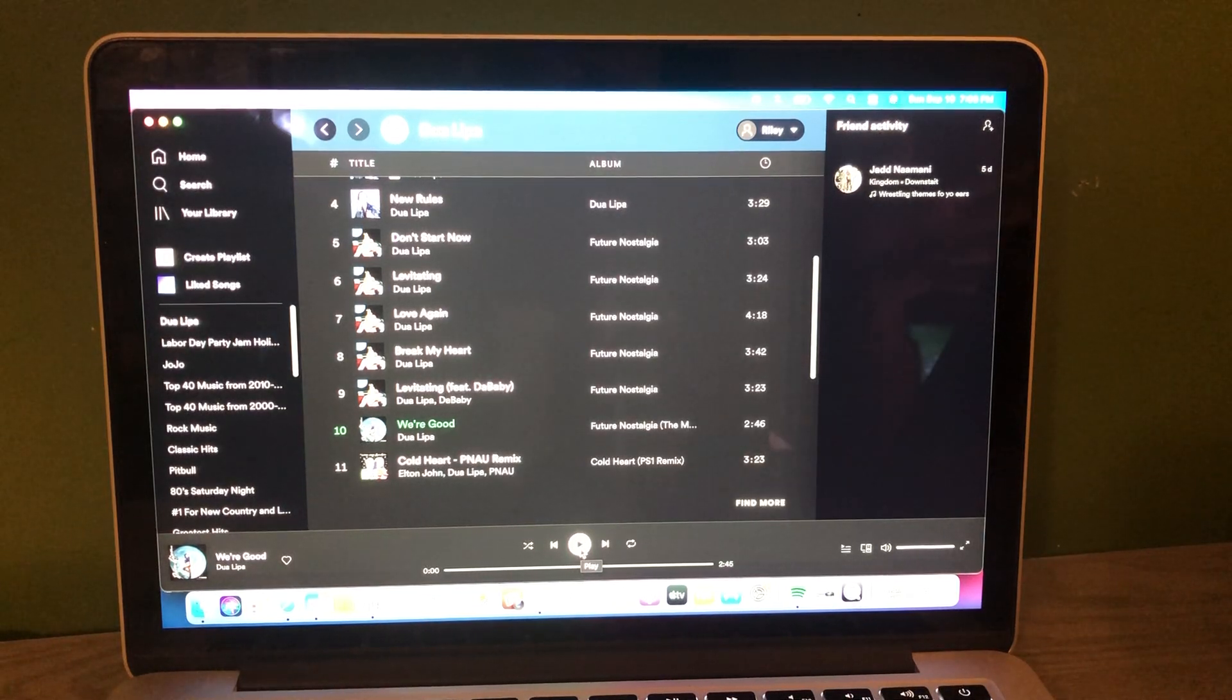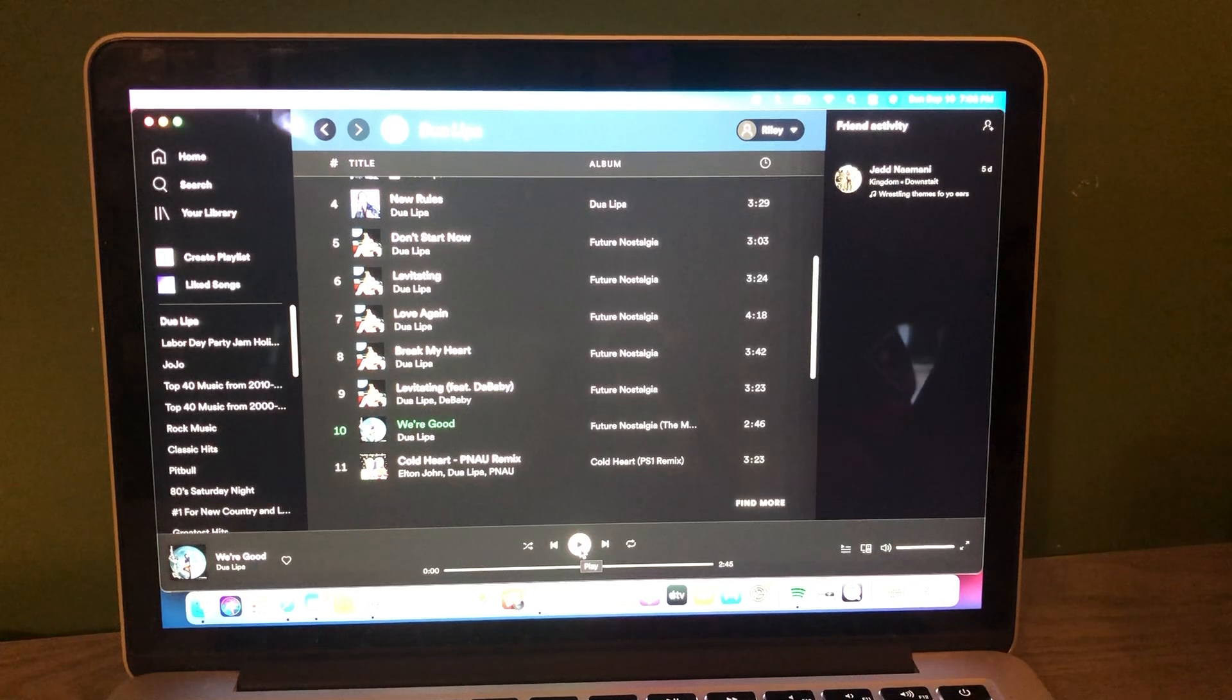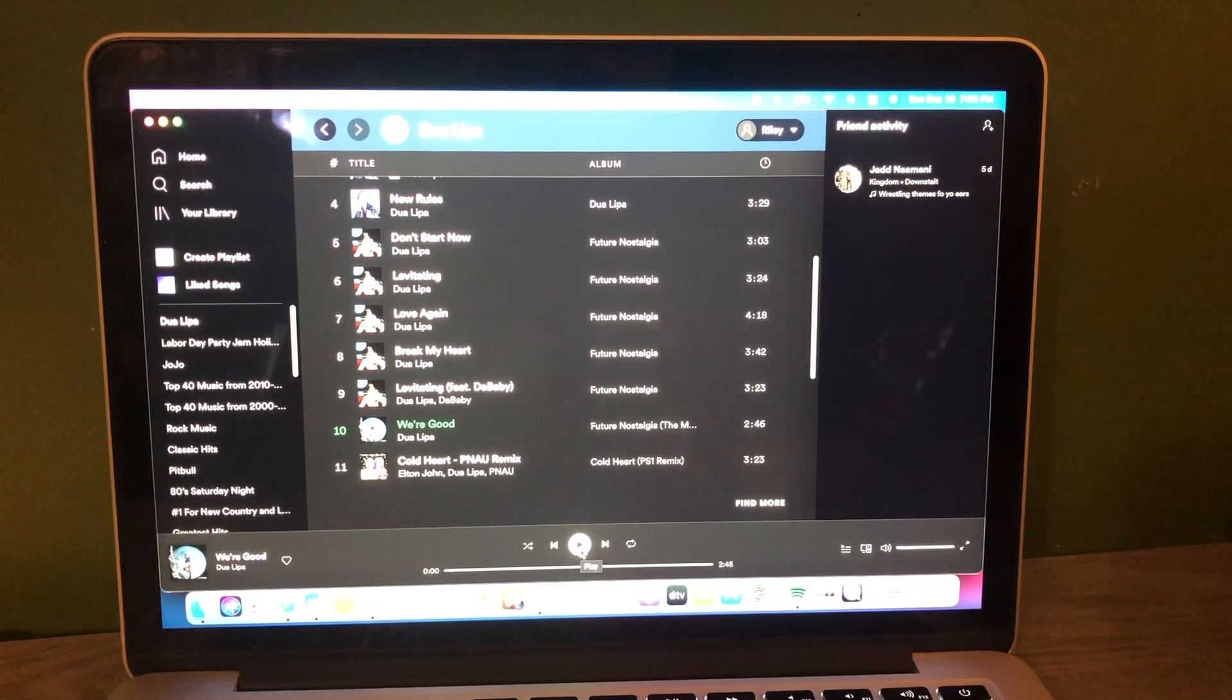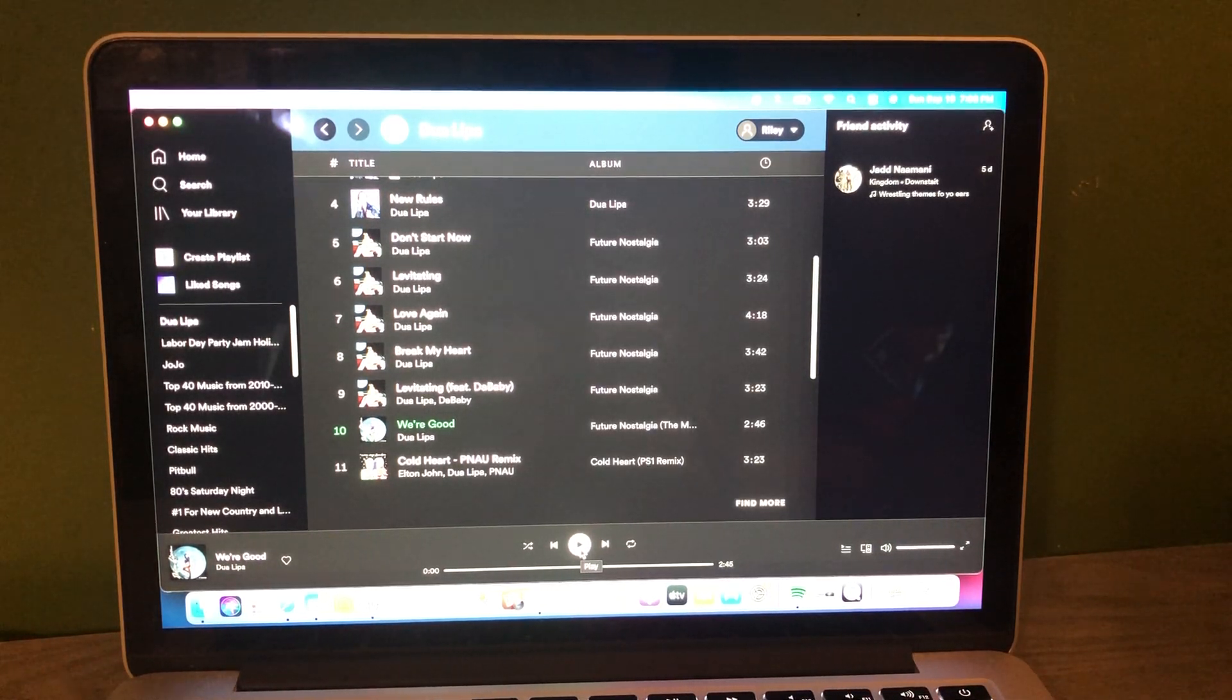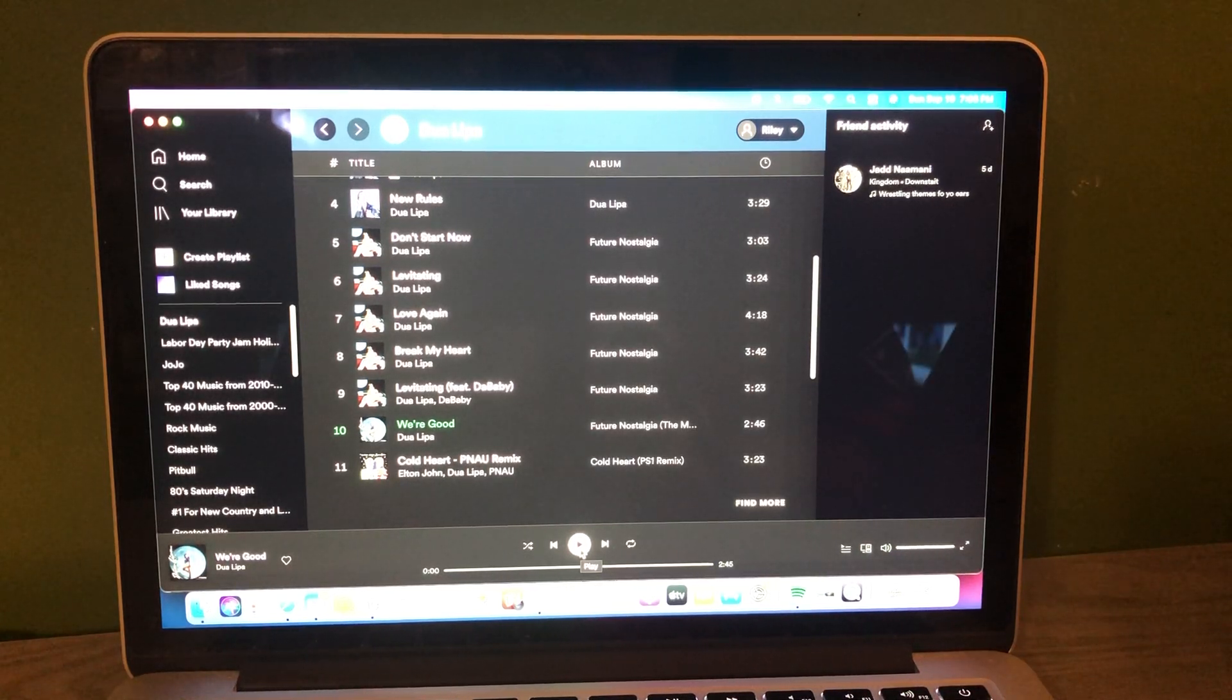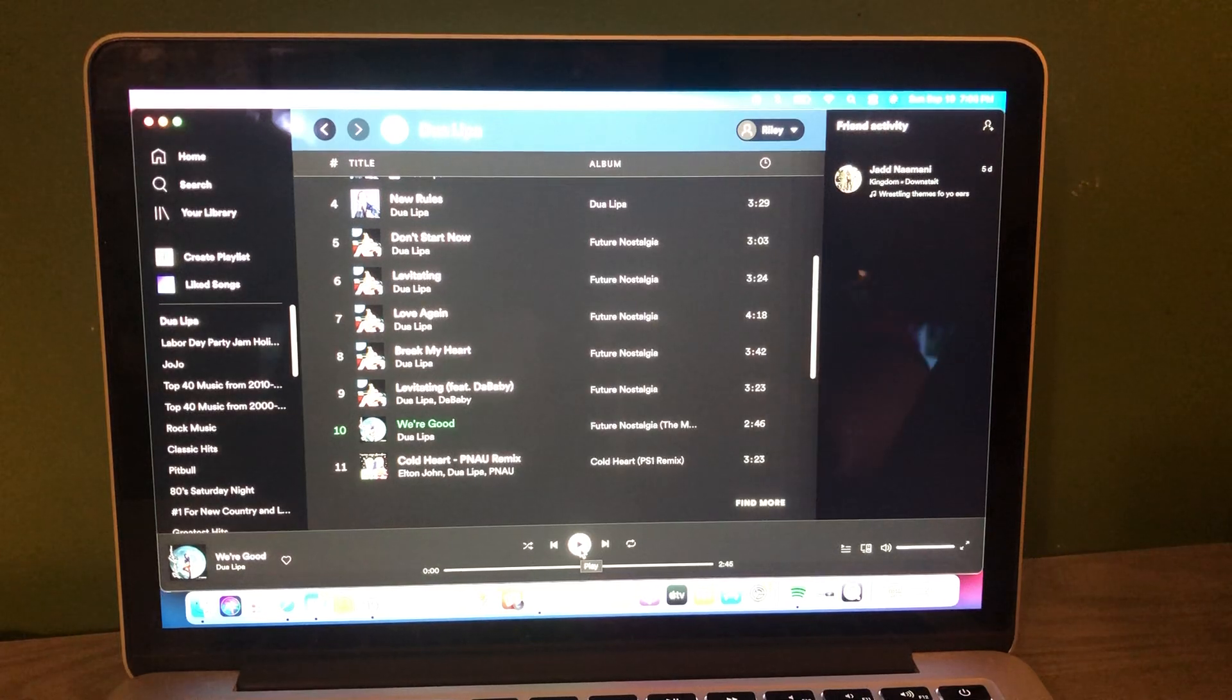And you know, we're all good here, and hopefully you're good as well. And up is Dua Lipa with We're Good. 6 a.m. right now. You're listening to the Riley King Radio Show right here on the Riley King Radio Network. It's time to rise and shine. Happy Monday, everyone. I hope you all enjoy.